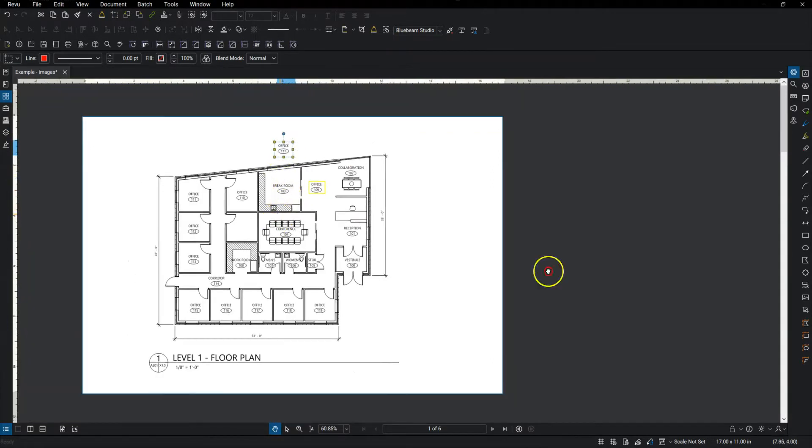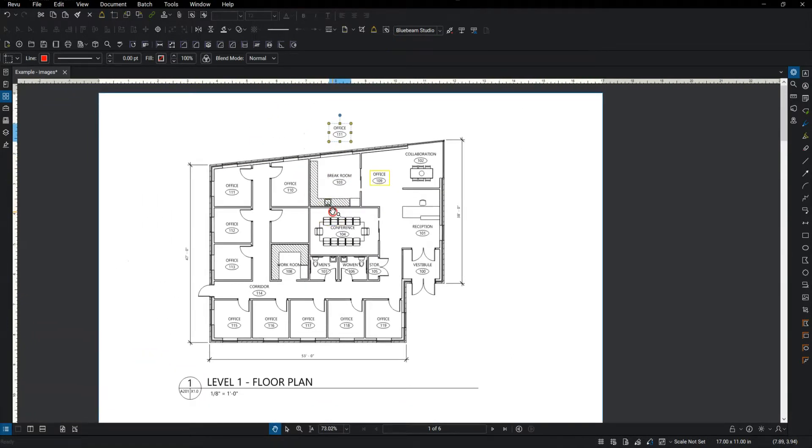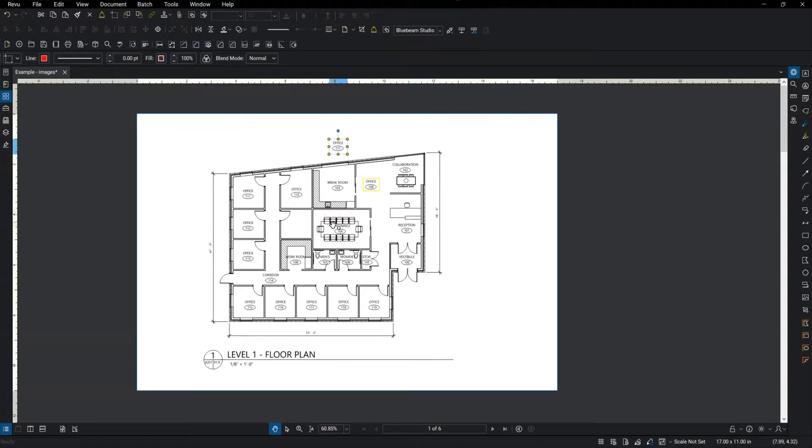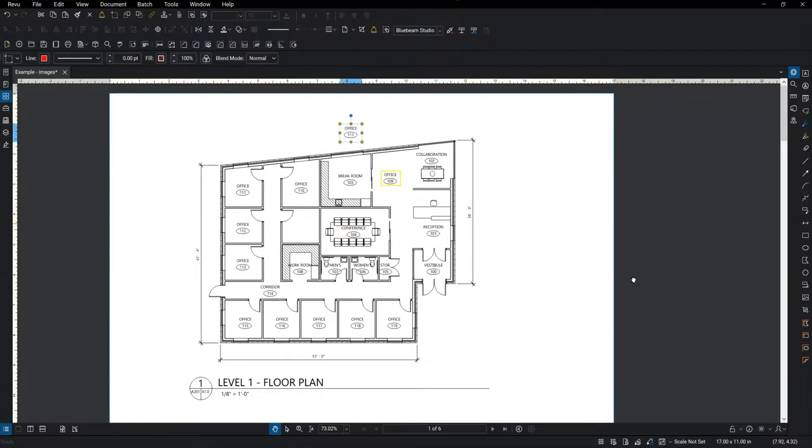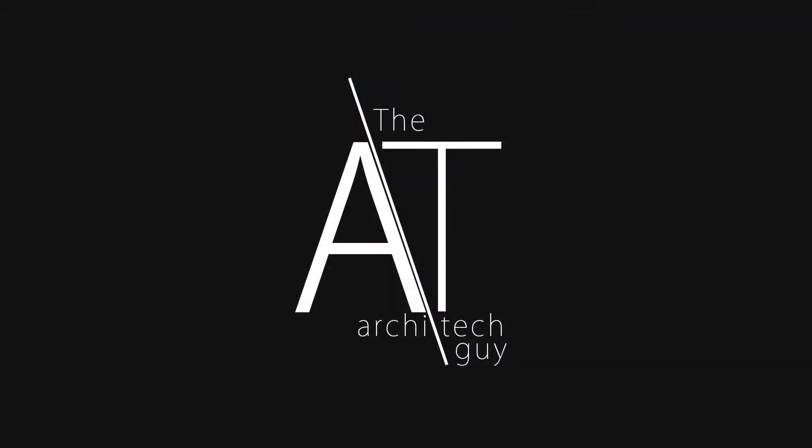So those are the three tools that I use quite a bit in Bluebeam. Pretty easy to get a hold of. And I use it all the time. Thanks for watching. My name is Craig. I am the architect guy. And I will catch you next time.